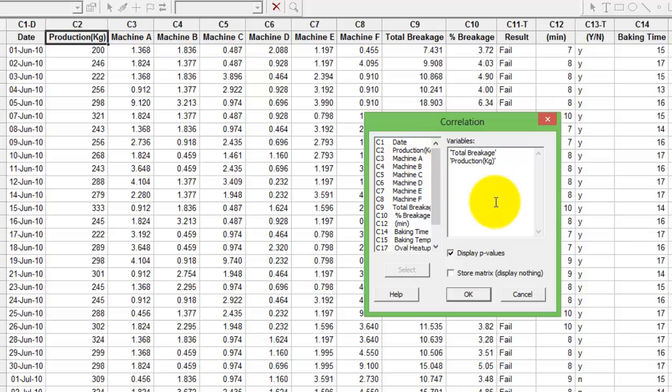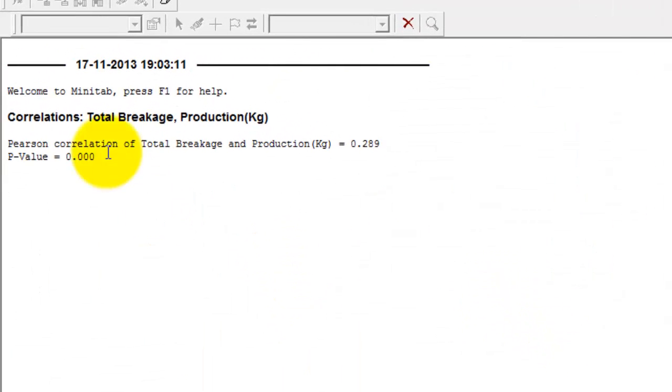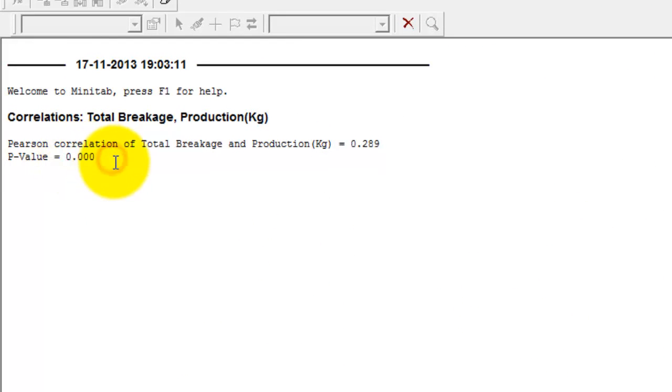I press OK and I get a p-value here which tells me if there is a relationship between both the variables, and it also gives me the Pearson's correlation coefficient.